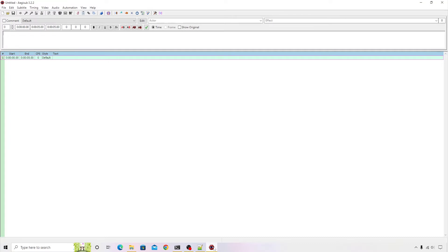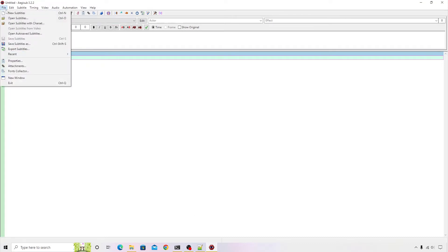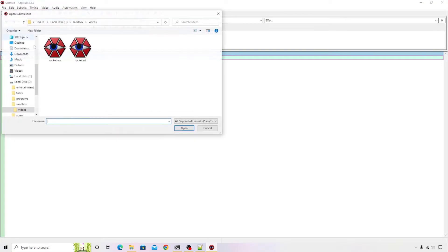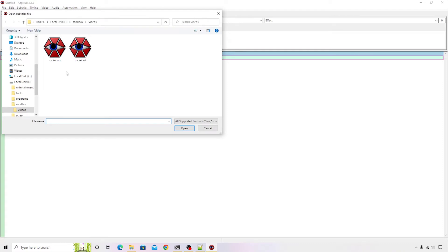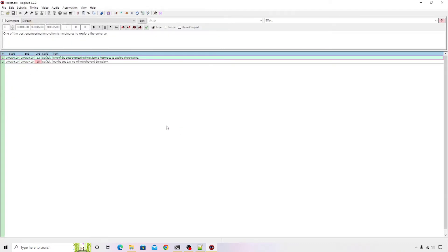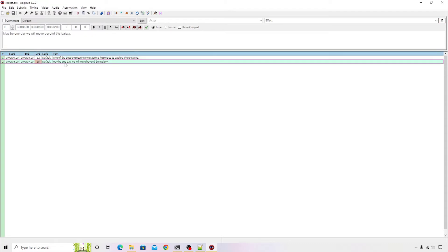Let me quickly open that subtitle file that we have generated. I'll go to File > Open Subtitle. You can see our file is available, so I'll open it. You can see all those options that we have seen earlier in Notepad++ are visible here, primarily the subtitle text and the timestamp.